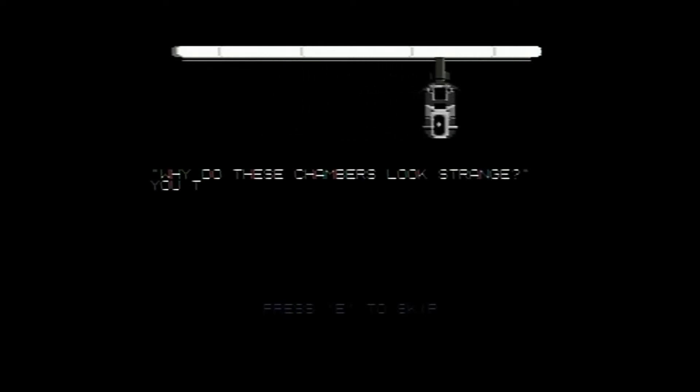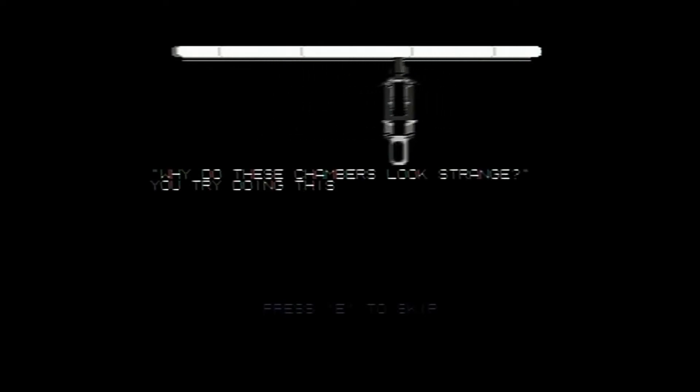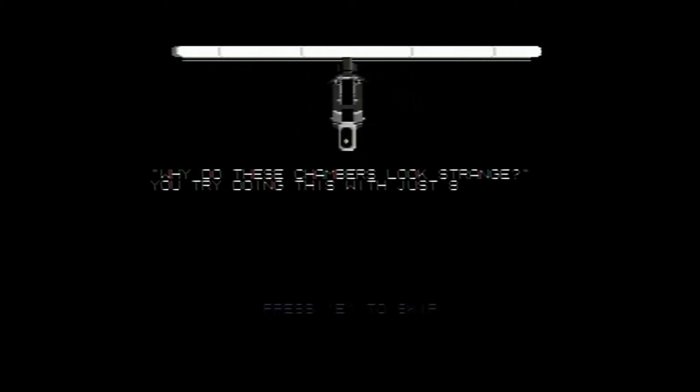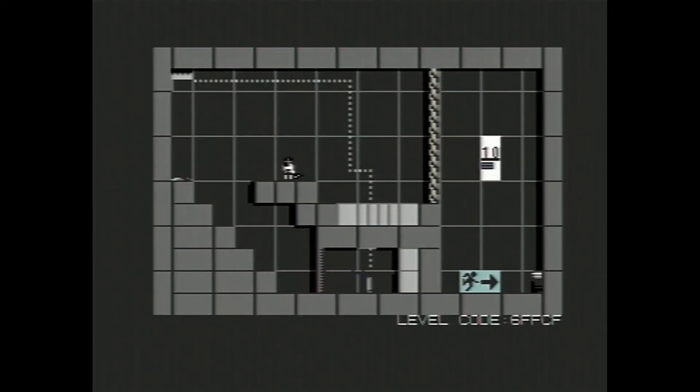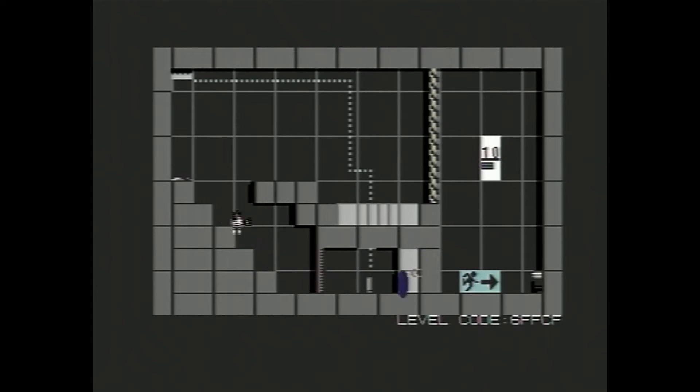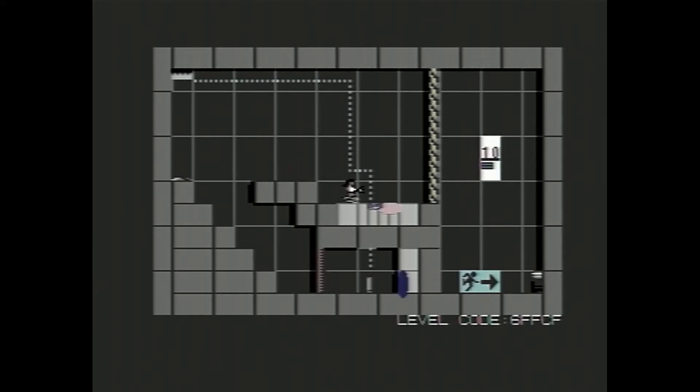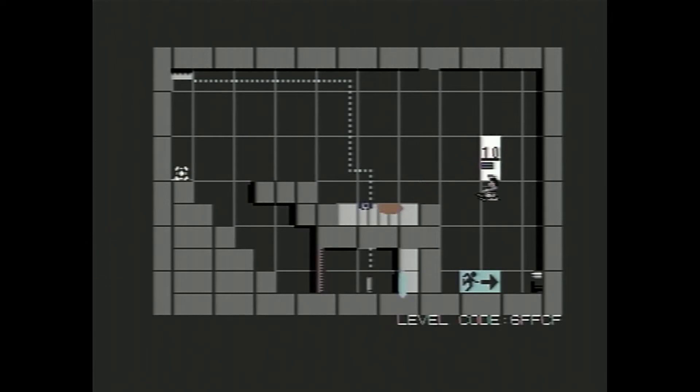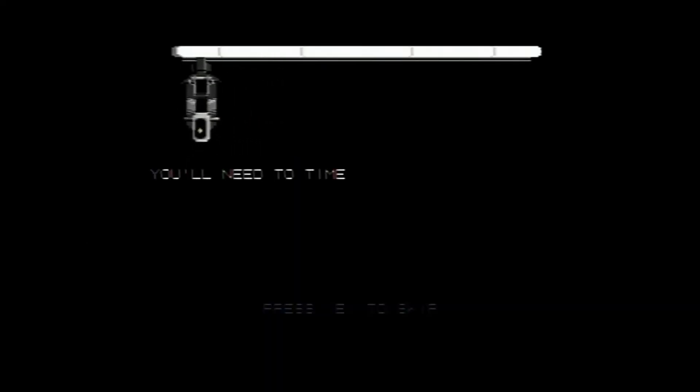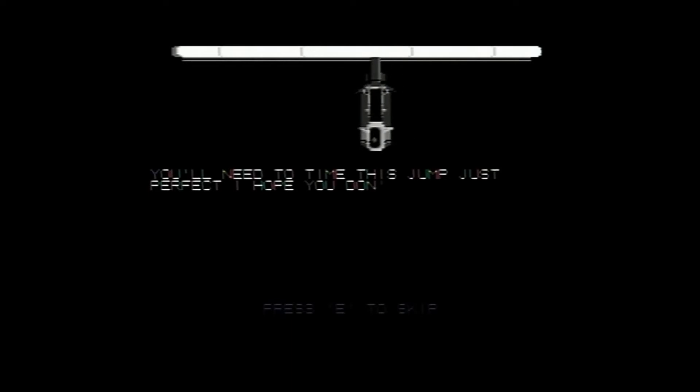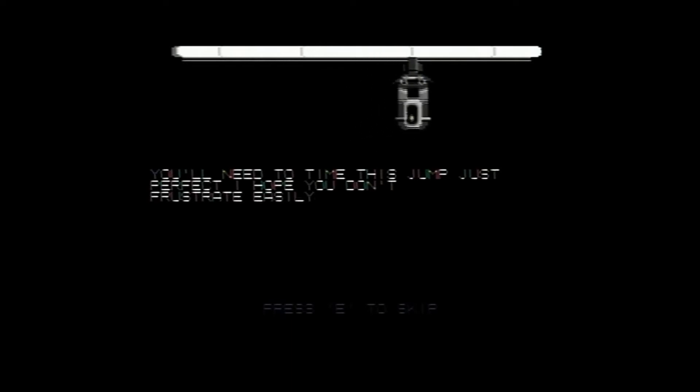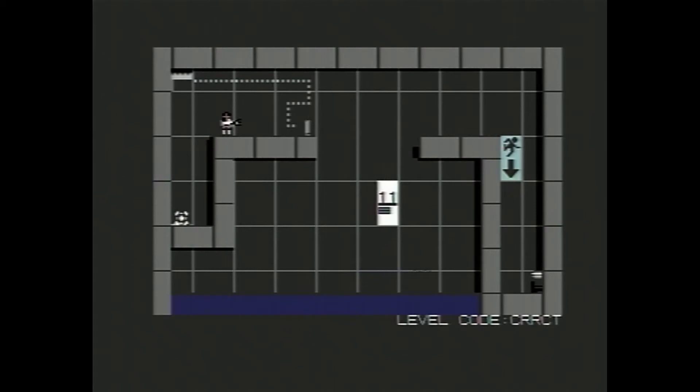Why do these chambers look strange? You try doing this with just 8 bits. Probably 8 bits conversion of a game such as Portal. I think this looks absolutely awesome. Plus that Commodore 64 trademark SID chip is playing some pretty awesome music as well. You'll need to time this jump perfect. I hope you don't frustrate easily. Oh dear, that doesn't sound promising.